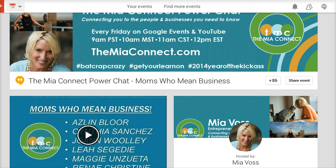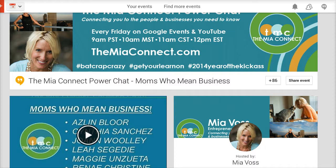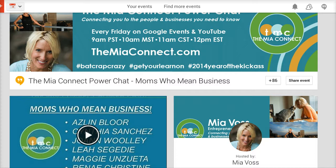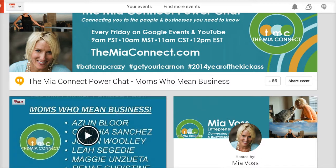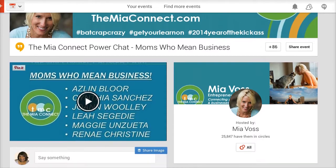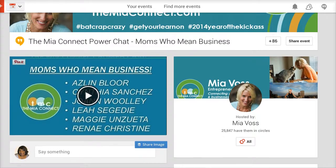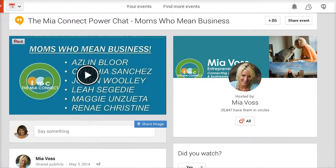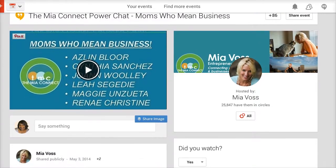For this tutorial I would like to use the example of my friend Mia Voss. Mia has the Mia Connect Power Chat and she puts on the most fantastic events and she gets a lot of engagement on her events. So this particular event she also happened to have some people that I know are very popular and have similar content.